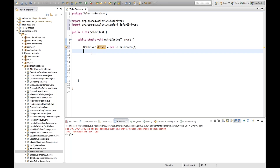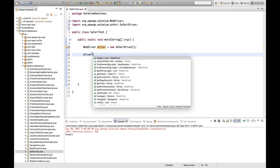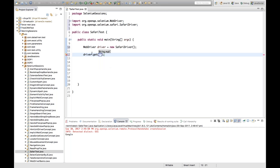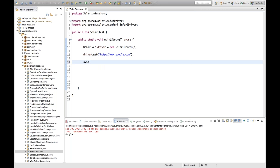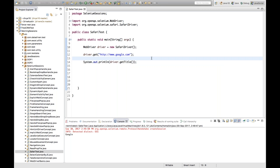I've written 'driver.get("google.com")' to launch Google, and then 'System.out.println(driver.getTitle())' to print the title of the Google page. It's a very simple script — only three lines.